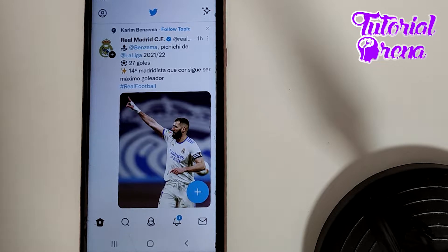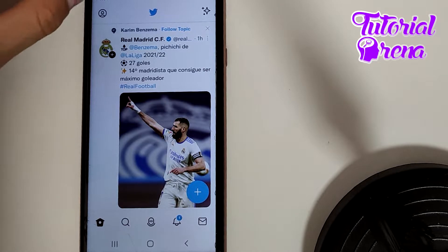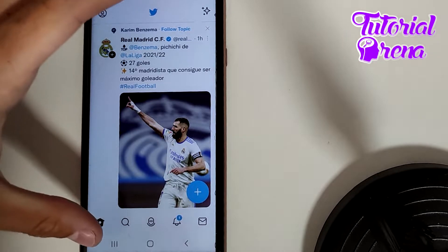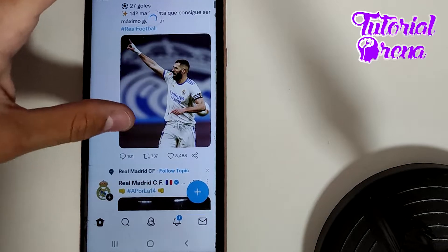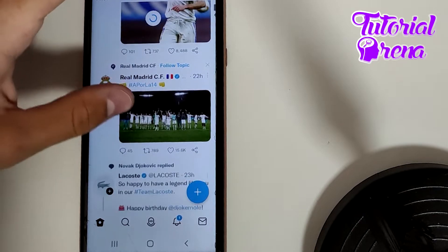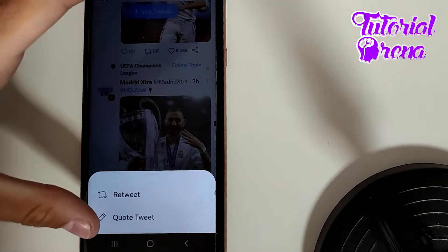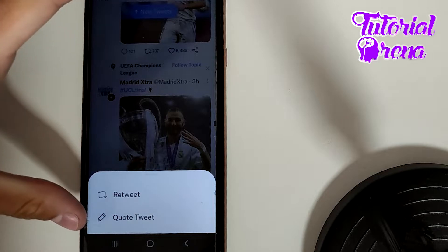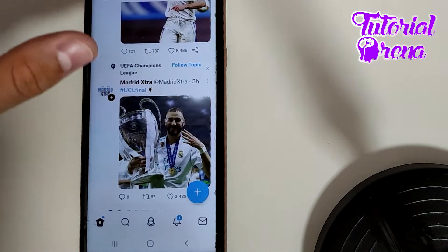In this video I will show you how to retweet on Twitter when prompted to quote tweet. When you get into a Twitter section and you tap on a selection, and you want to simply retweet it, you need to go for quote tweet on the second selection right down.